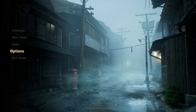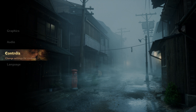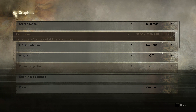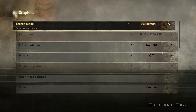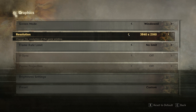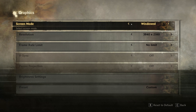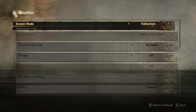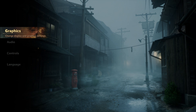First, launch Silent Hill F. Go to Options, then select Graphics. If you can't change your resolution here, go to Screen Mode and change it to Windowed. Now go back to Resolution and pick the resolution you want. After that, change the Screen Mode back to Fullscreen. Select Back to apply the changes.